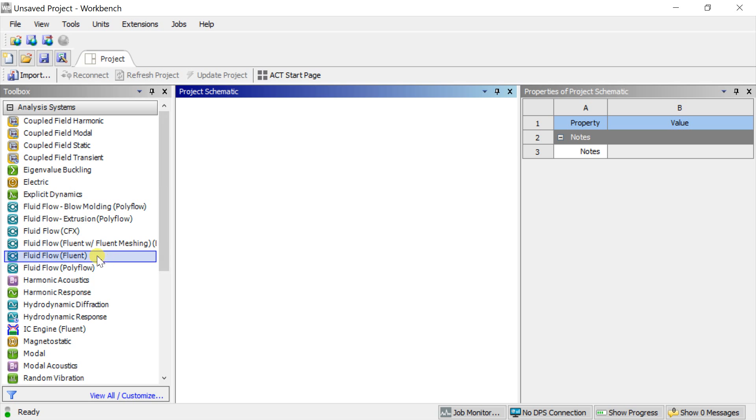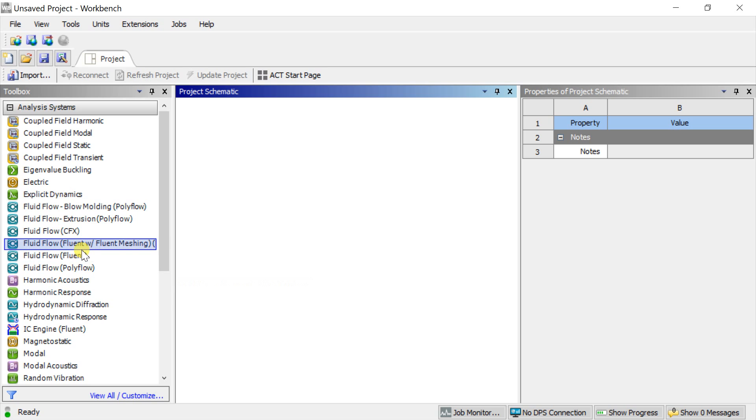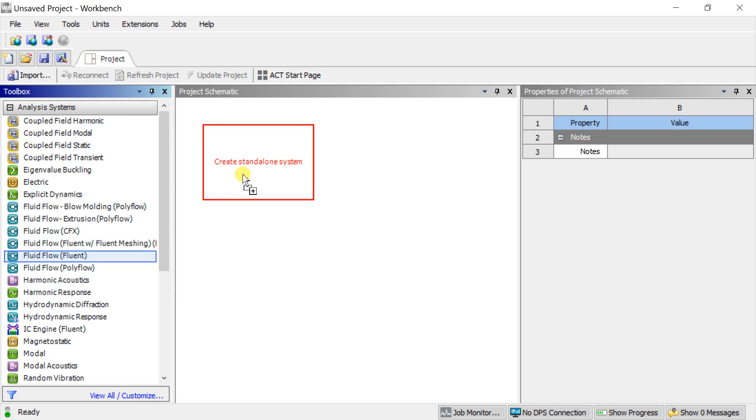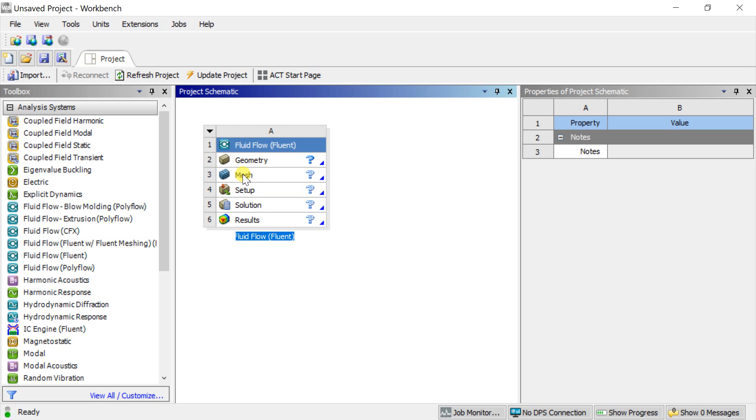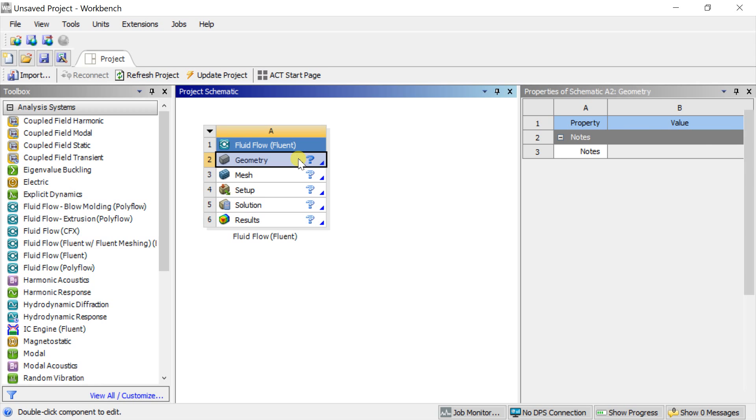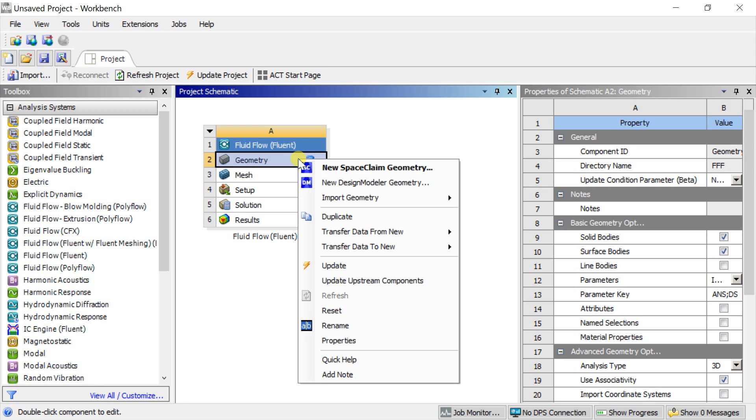We would at first start with the creation of the geometry in the ANSYS Design Modeler. Open the ANSYS Workbench, double-click on ANSYS Fluid Flow Fluent or drag it to the project schematic window.